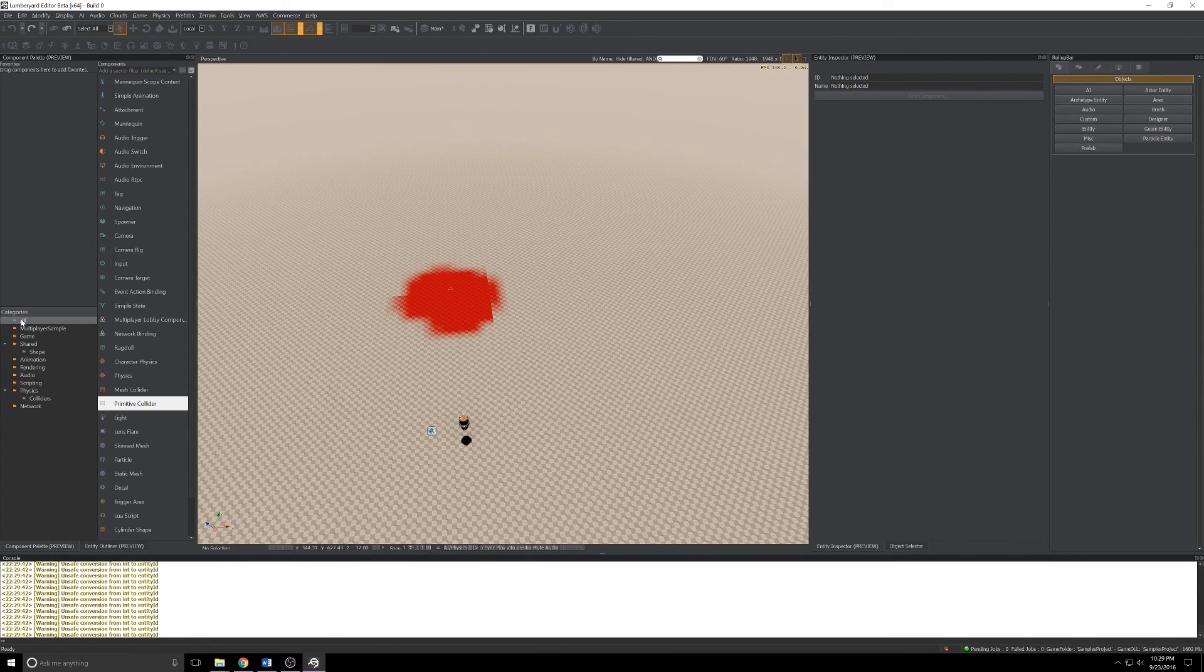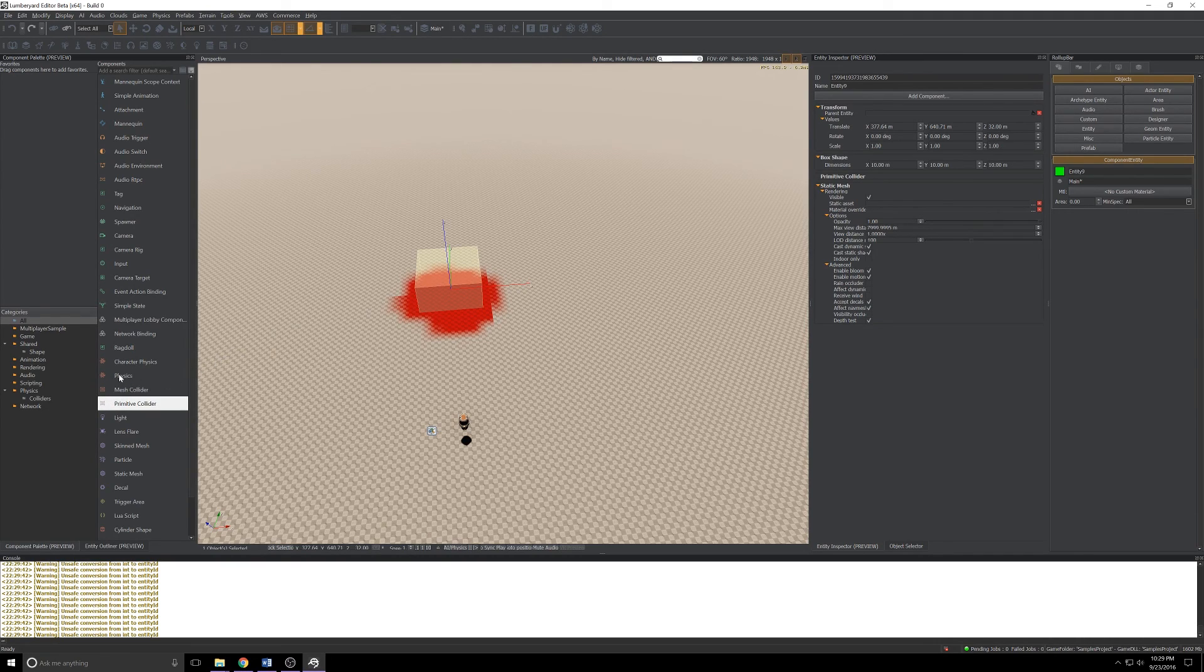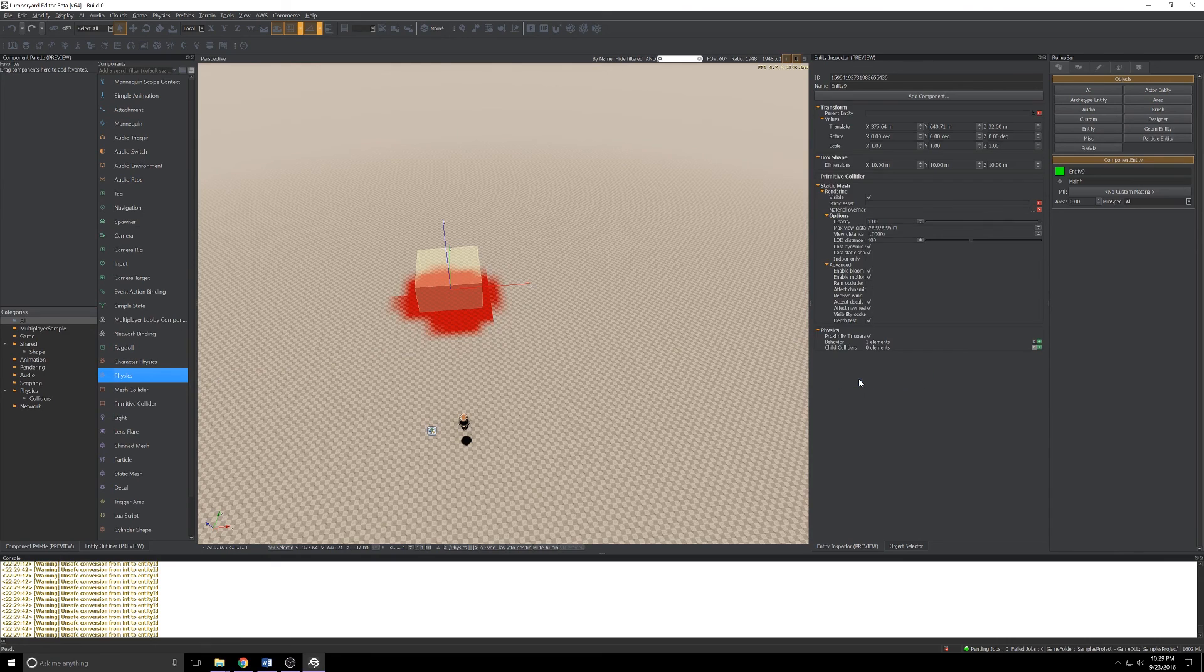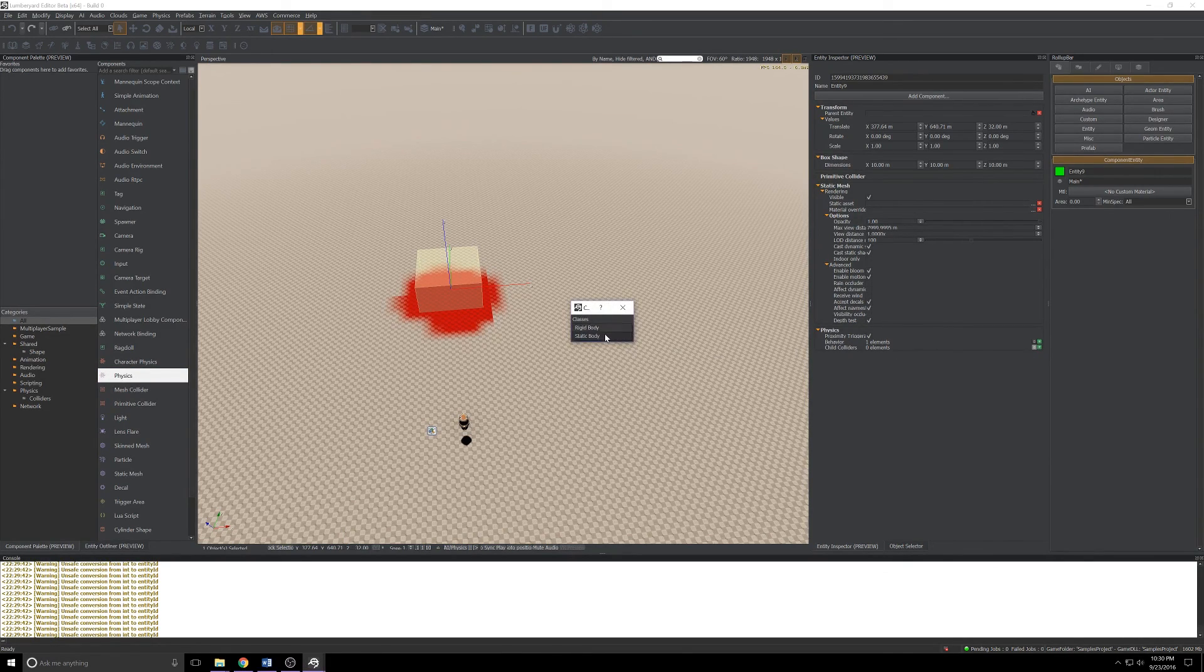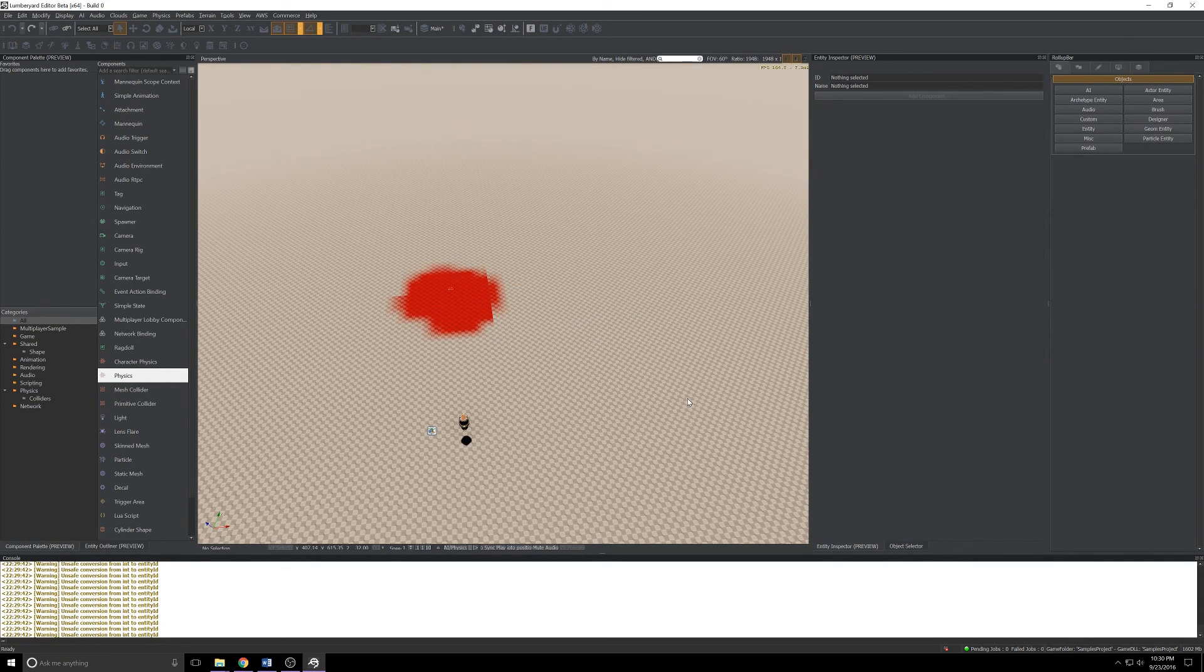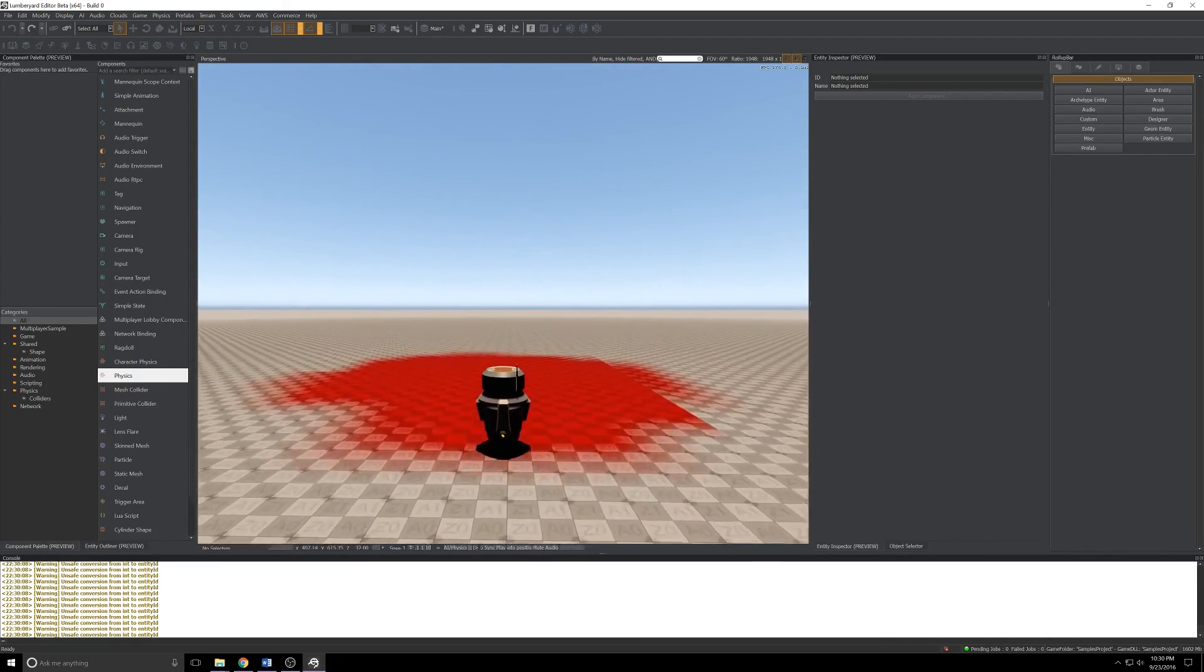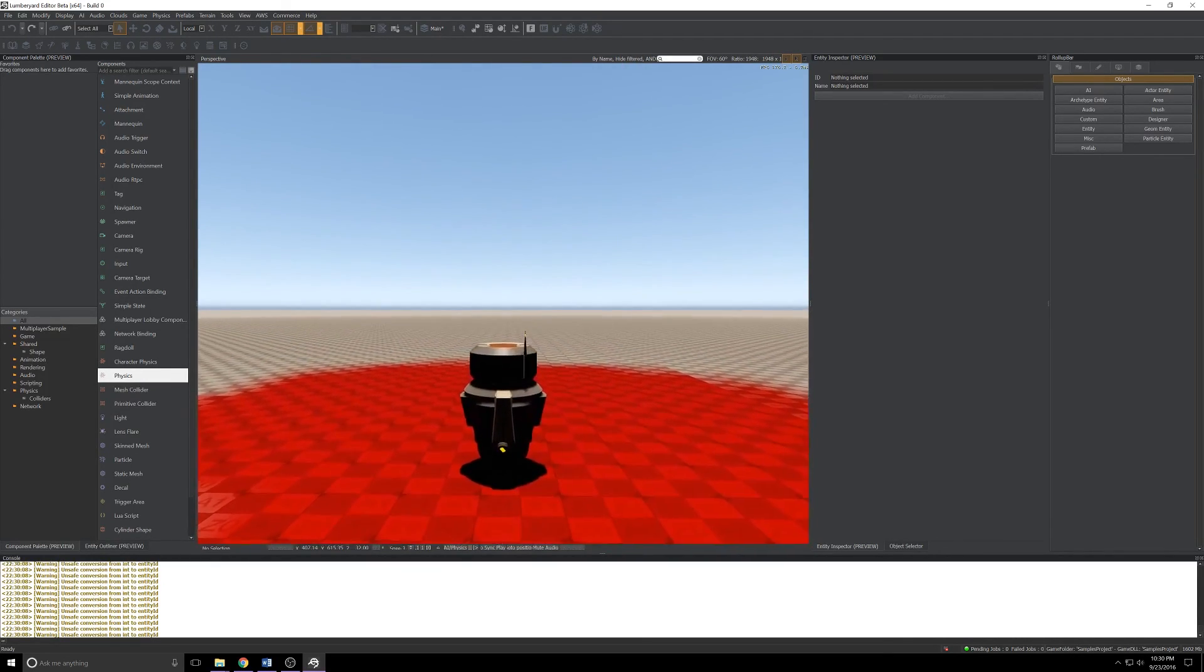Come over into all categories and the one thing we're lacking here on this entity is physics in general. We'll grab the ominously named Physics, check it over into the entity, click the plus to the right of behavior, we'll just set this to a static body for now and click OK.